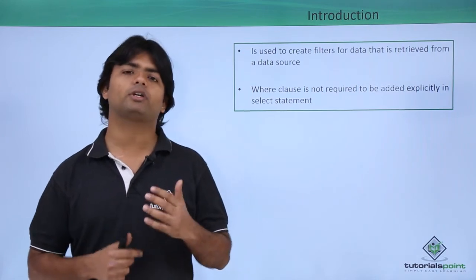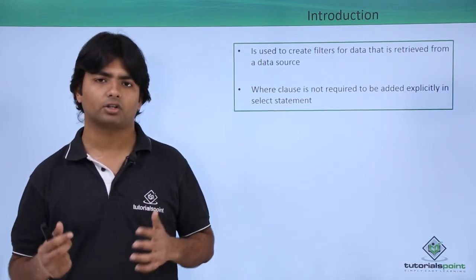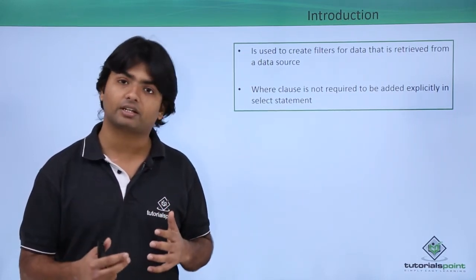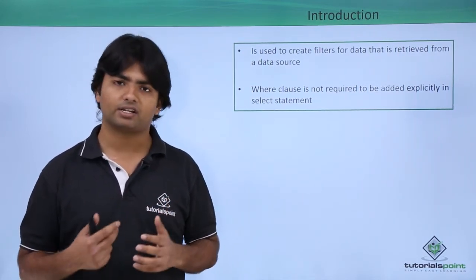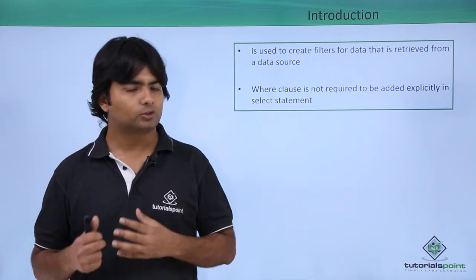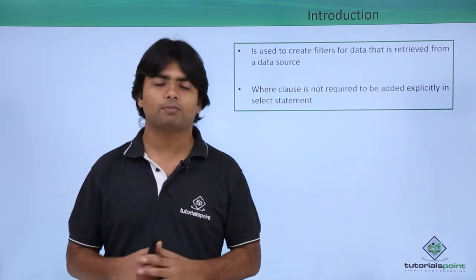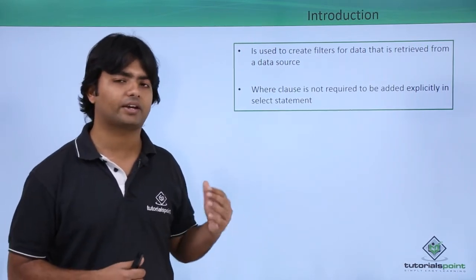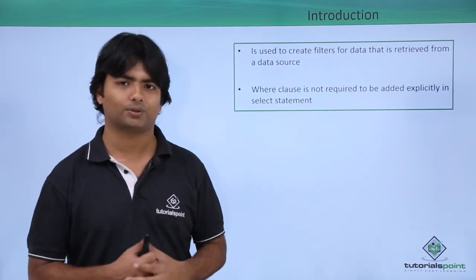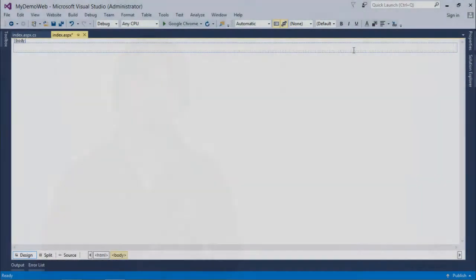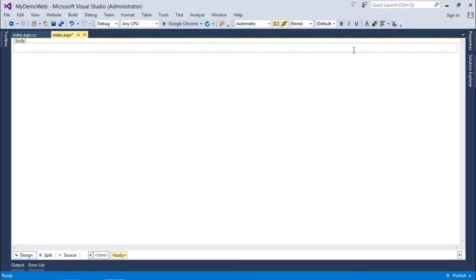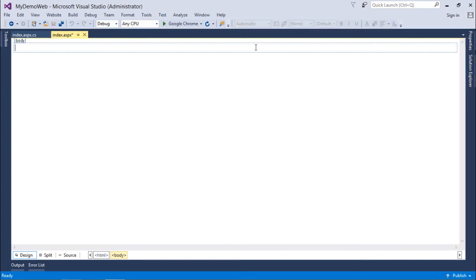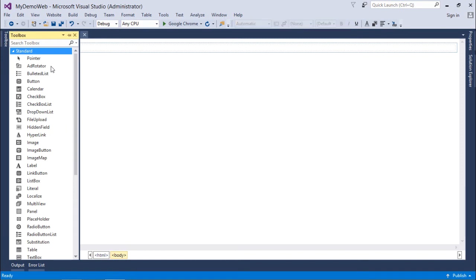Query Extender gives you the advantage of filtering data at runtime. Let's implement this Query Extender control. Before starting the implementation, I will use a LINQ to SQL class which I've already created.